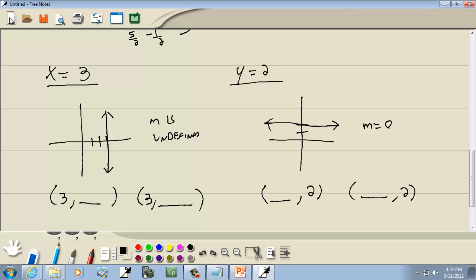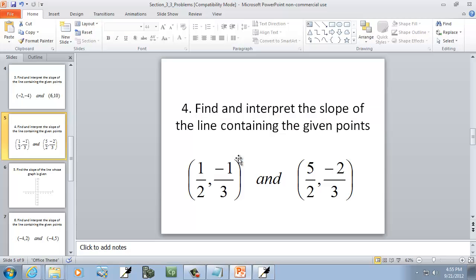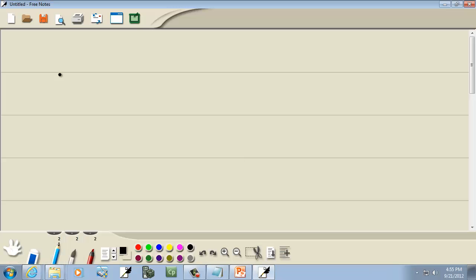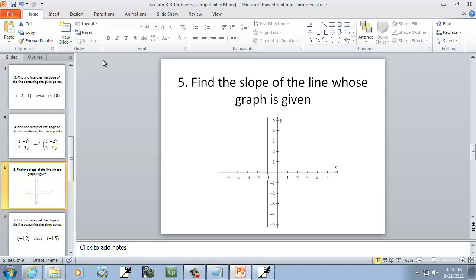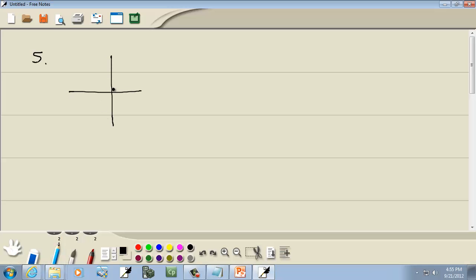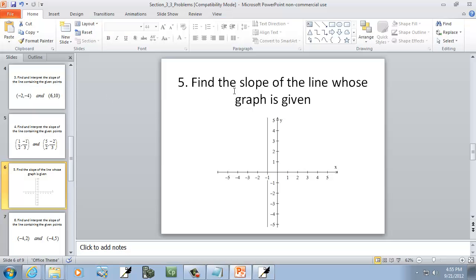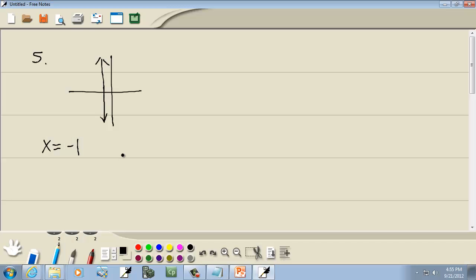Let's look at some examples using these. We have a vertical line through negative 1. A vertical line is x equals a number, so it's x equals negative 1. They're asking us to find the slope — the slope of a vertical line is undefined. So that would be our answer: undefined.